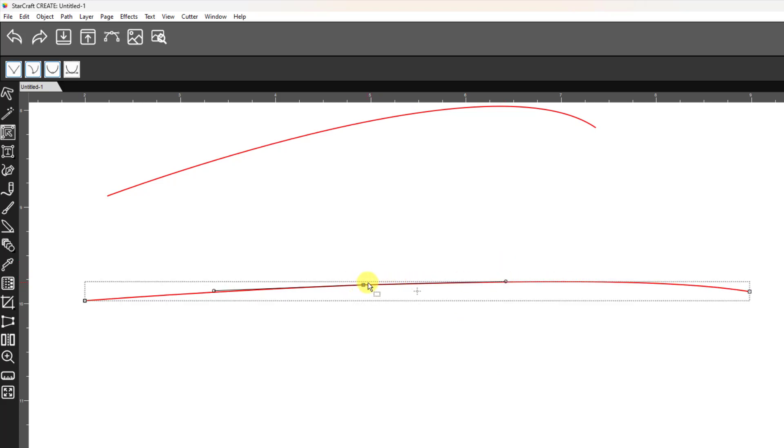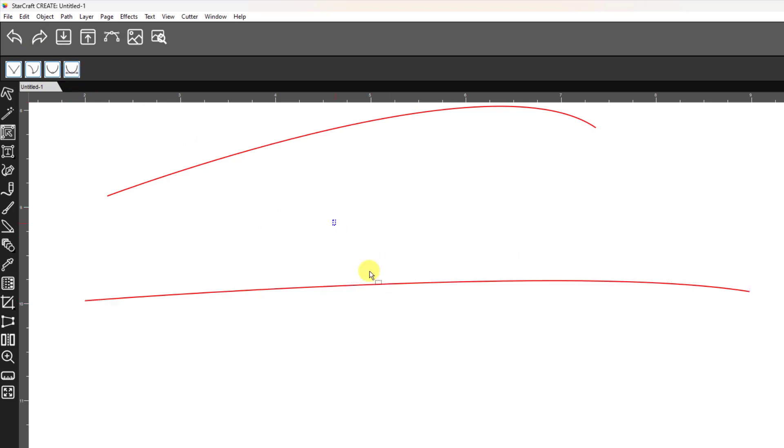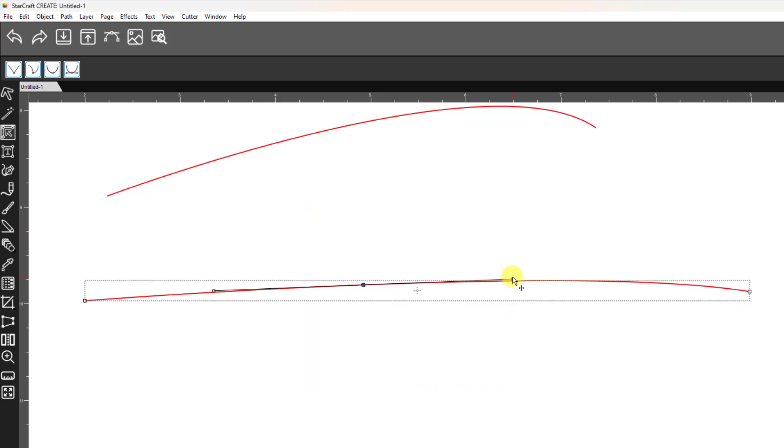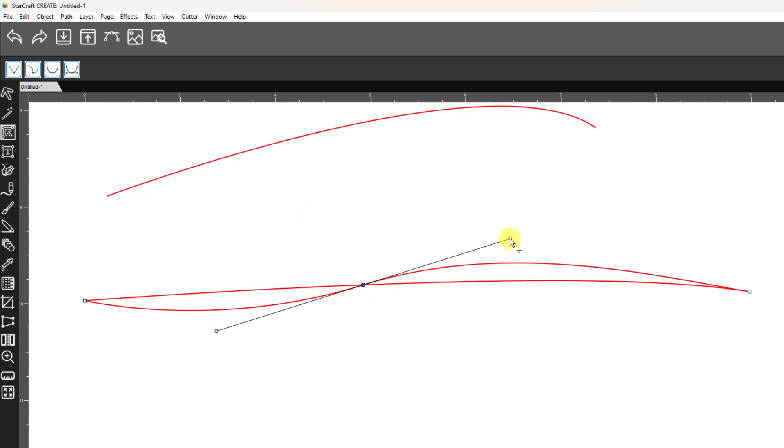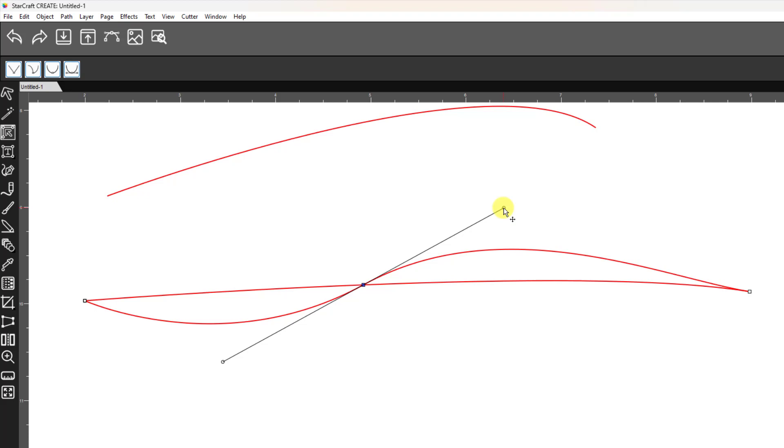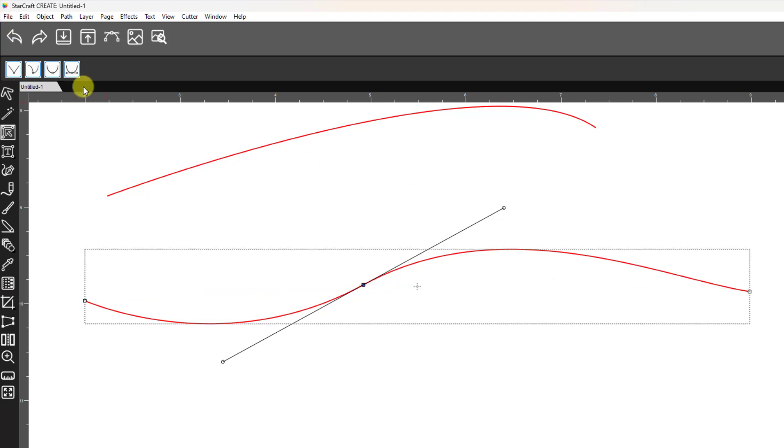Also, with this particular type of node, if I choose a different type for it, you'll see that when I move the node, it moves both handles at the same time because it's that type of node.